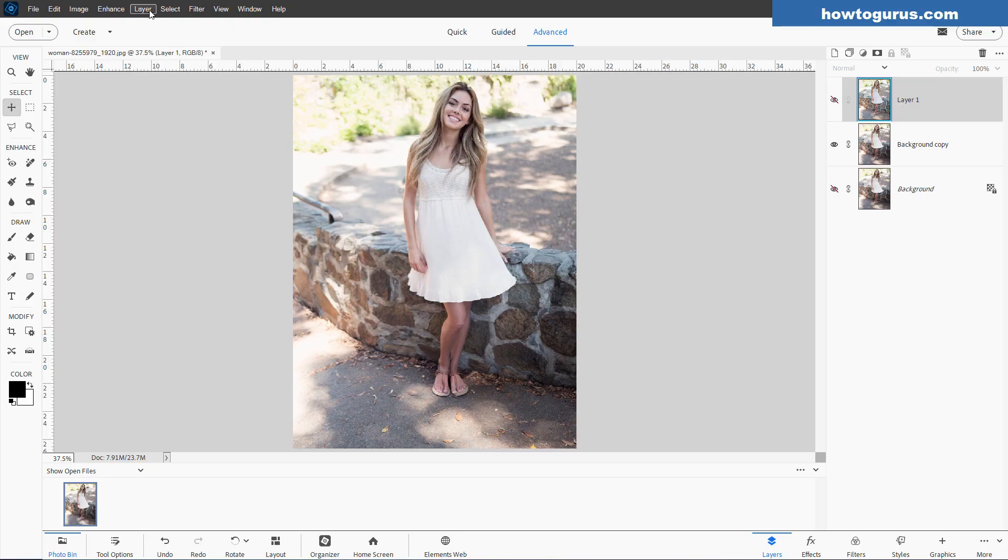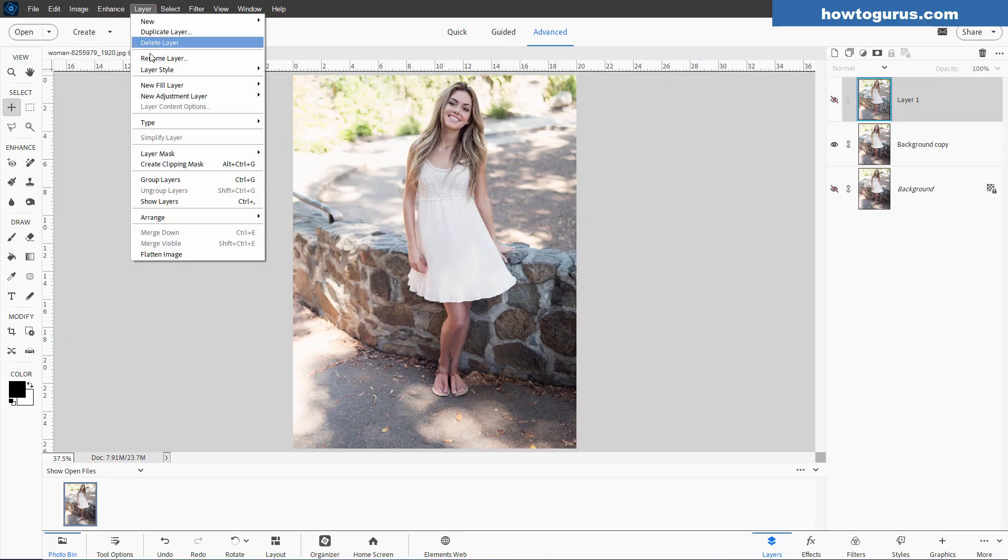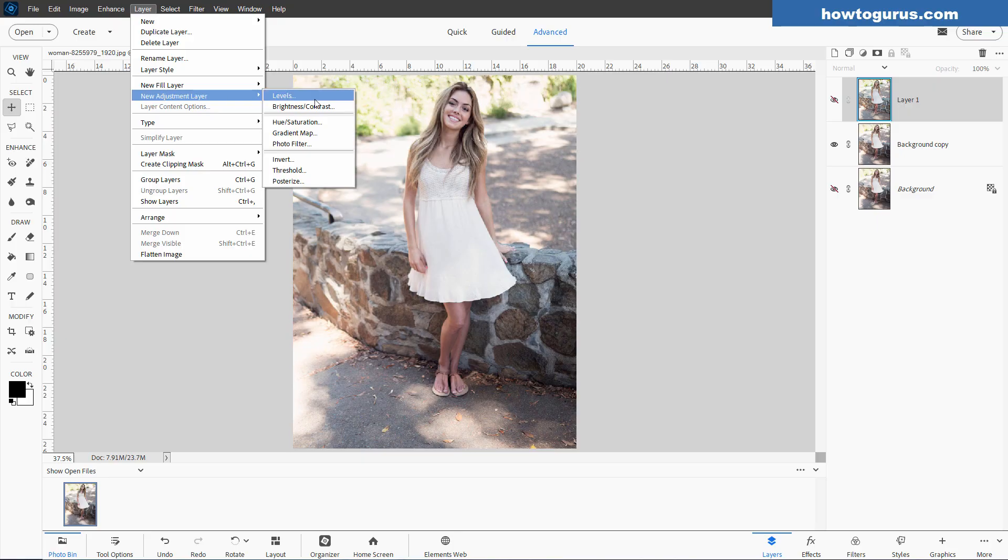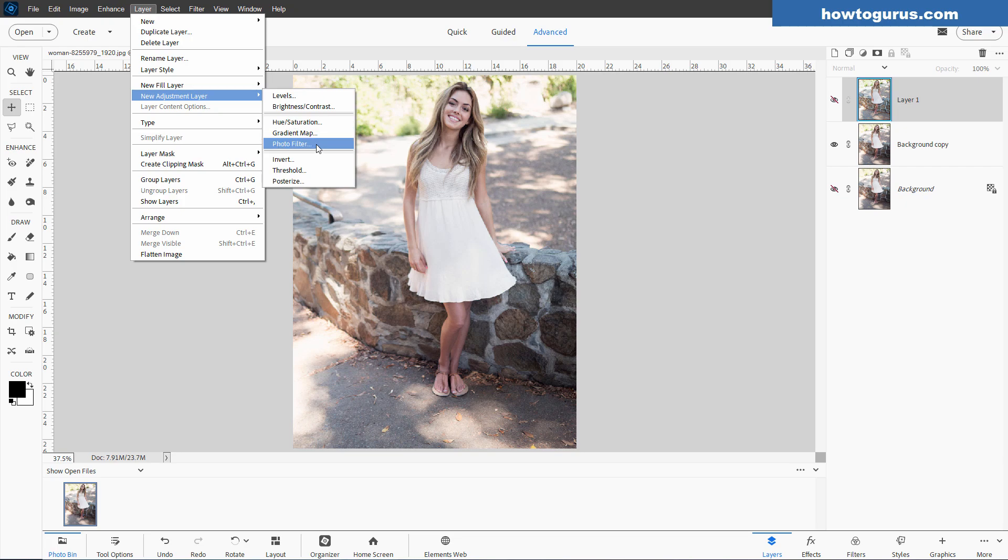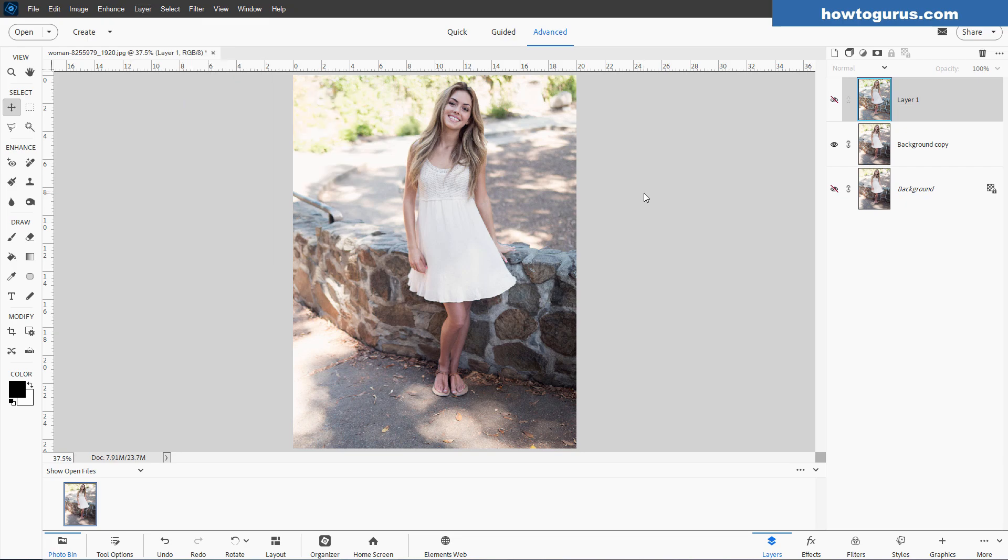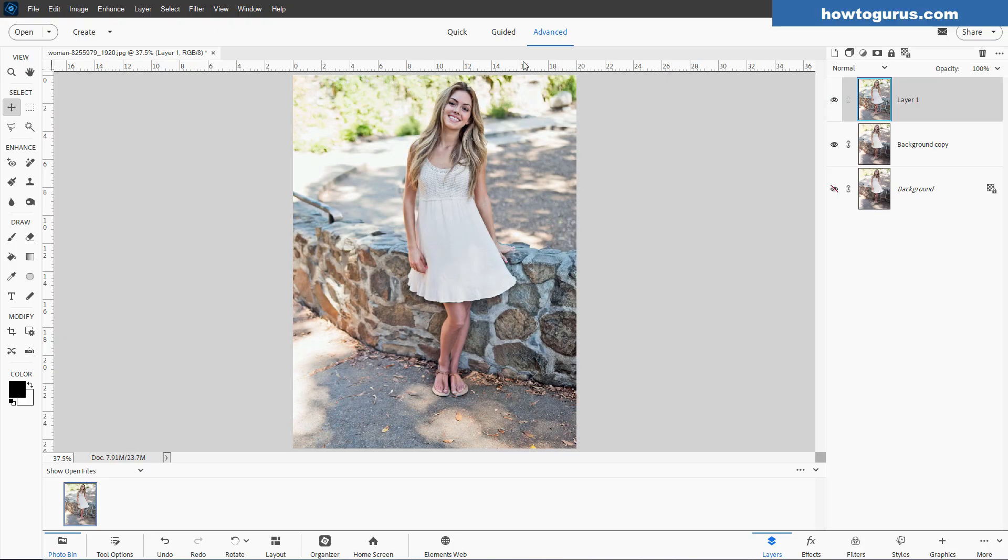then I'd recommend using the Layer menu and Adjustment Layers. Use the Levels and maybe use the Hue Saturation. Possibly adjust your color tone with the Photo Filter. And take your time with that and do some real careful adjustments. And you can make a perfectly adjusted picture. But that's not our aim here. Our goal here is a fast fix. And that's what we have right there.